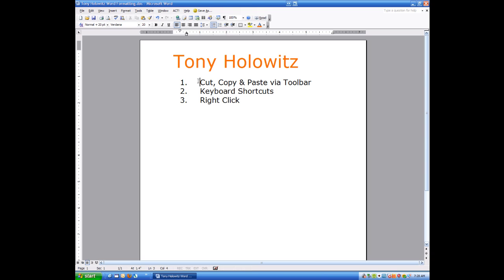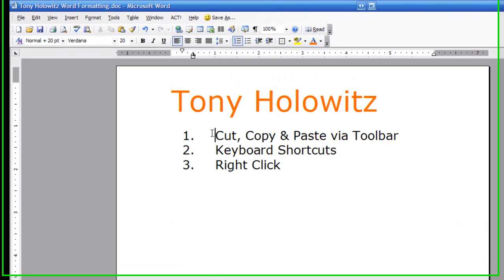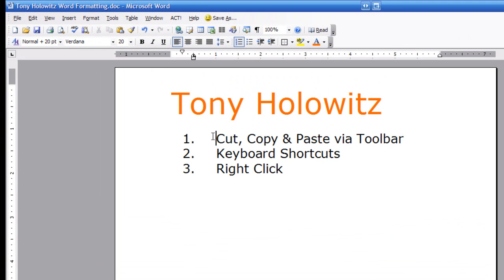Good morning ladies and gentlemen. This is Tony Holowitz and I want to thank you for being here for this tutorial. Today we're going to talk about cut, copy and paste. We're going to use Microsoft Word to do this, but I use Word as the vehicle to teach you about Word — and also with that you're going to learn a lot of the basics and fundamentals that will carry over to all other software programs. So the things you learn here today will absolutely help you in other areas.